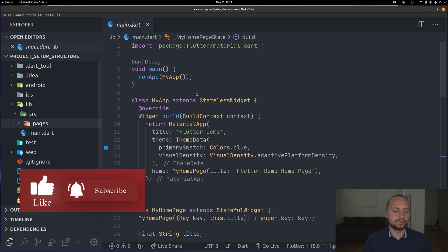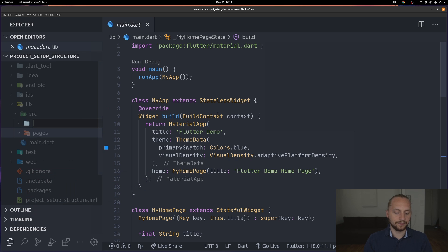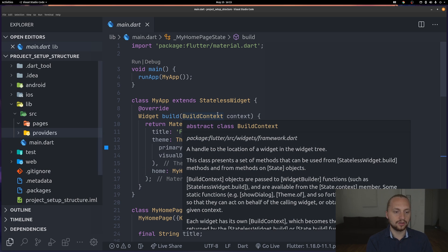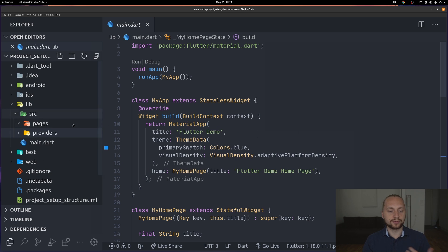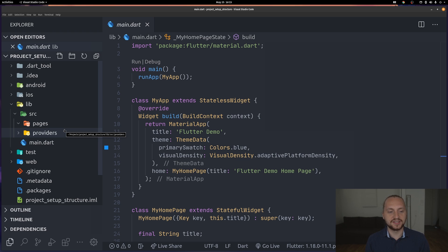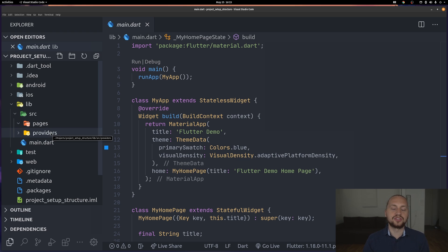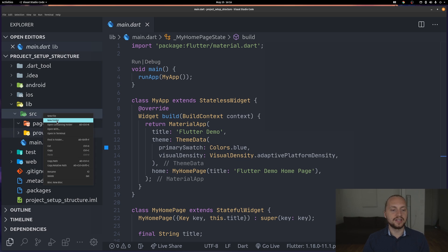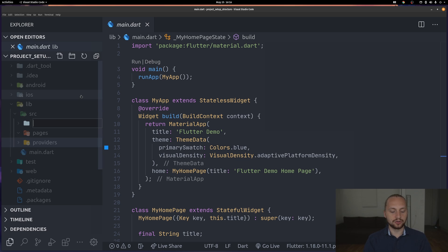One called pages, one called providers, and this would be depending on which kind of state management you're using. This could change depending if you're using Redux and stuff like that. And then for the last folder we're going to have shared.